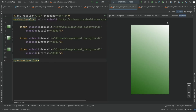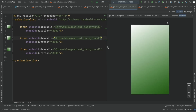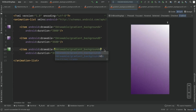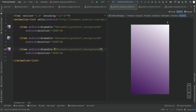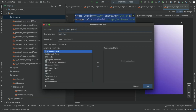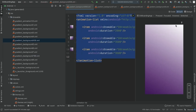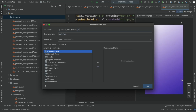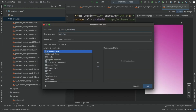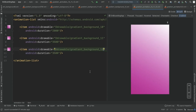We're done with the second animated background. Now we need two more. The remaining steps are exactly the same — just changing colors — so the video fast-forwards through the creation of gradient_animation_789 and gradient_animation_101112.